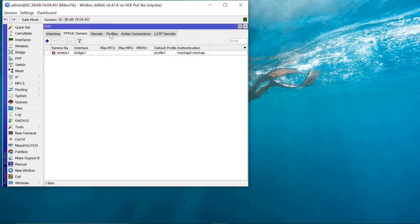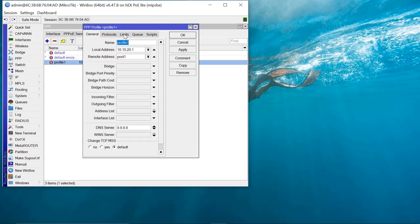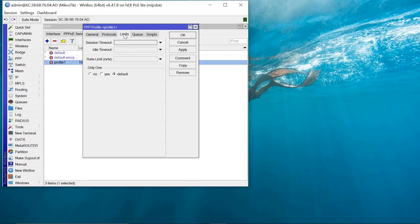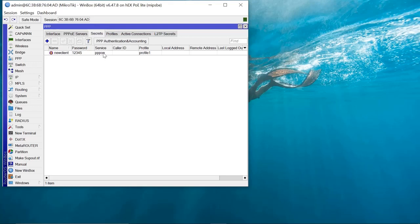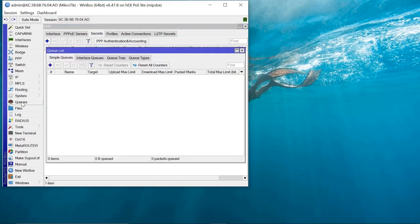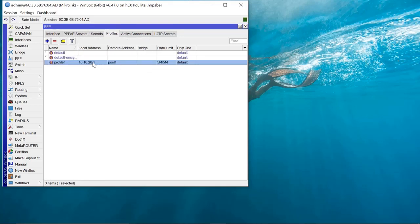One thing I forgot to mention: when you are creating profiles, there are also rate limits you can set for your clients. Say you want the client to be assigned 5 Mbps — you set that from the profile. Come to Profiles, then Limits, then Rate Limits, and set 5 Mbps up and 5 Mbps down. Apply. When this client connects and authenticates, if you come to Queues you will also be able to see the upload and download assigned to this client, which will be 5 Mbps.